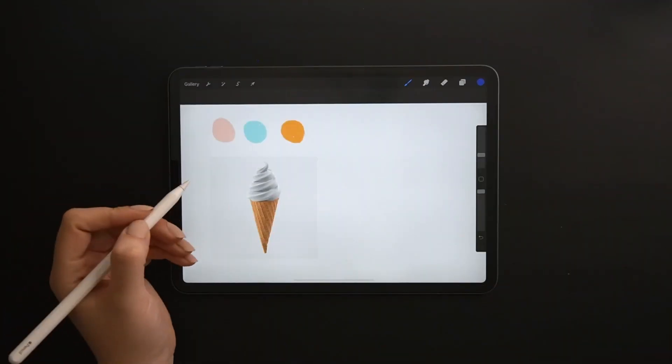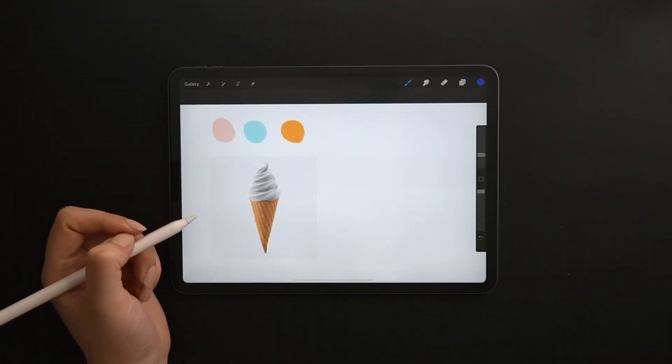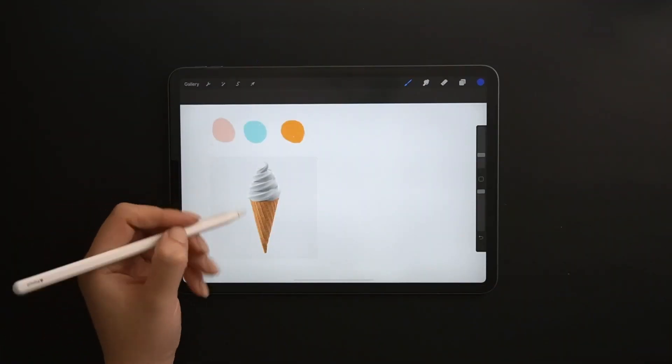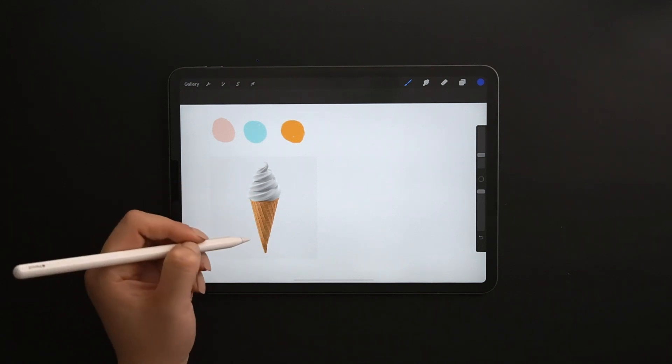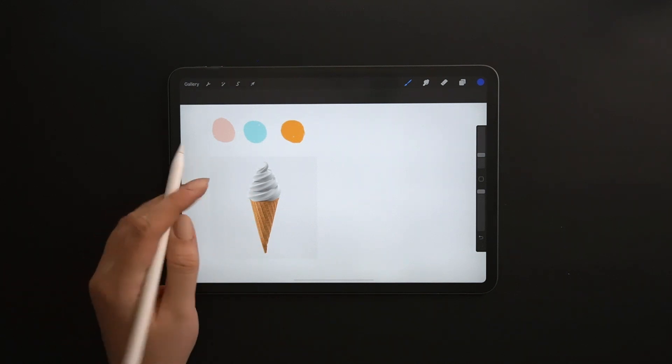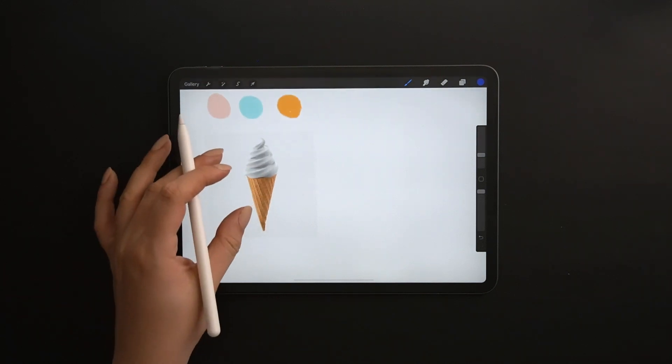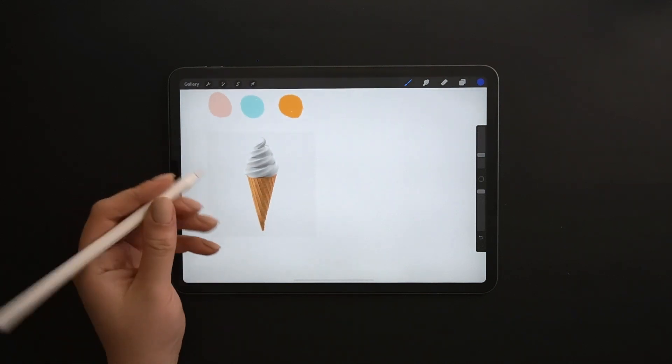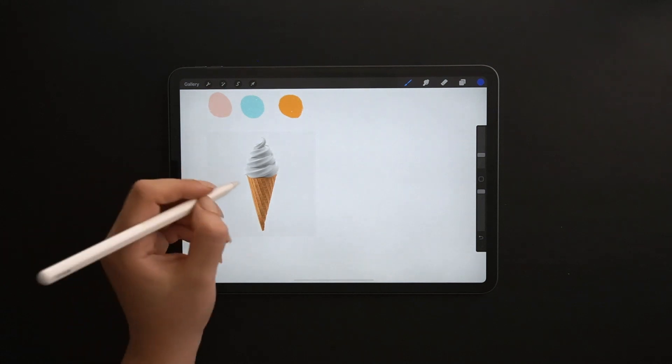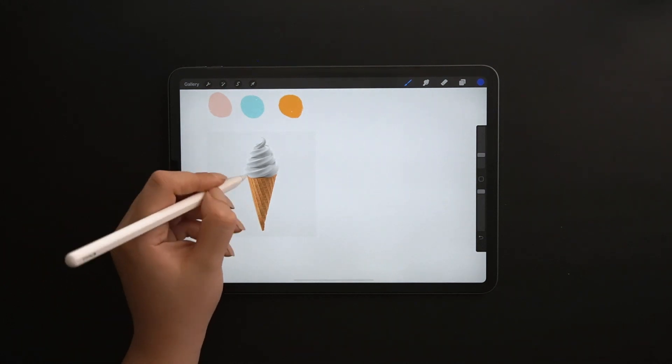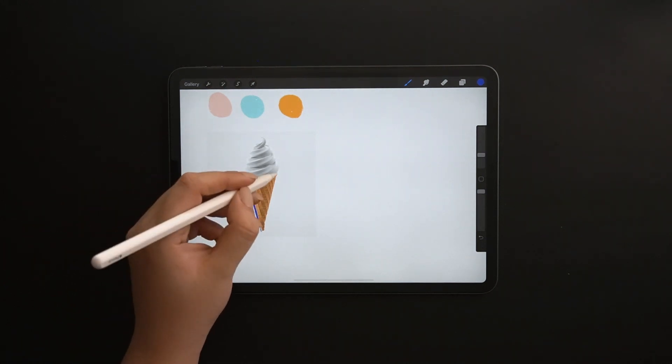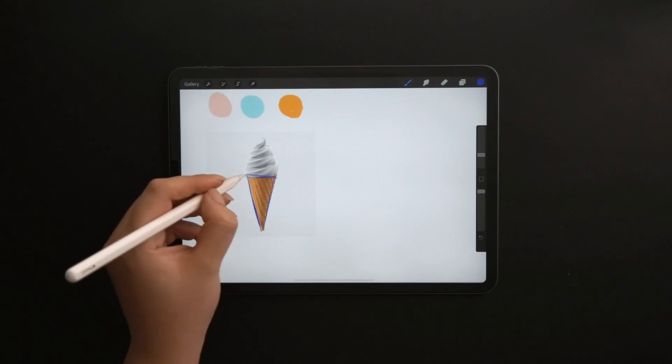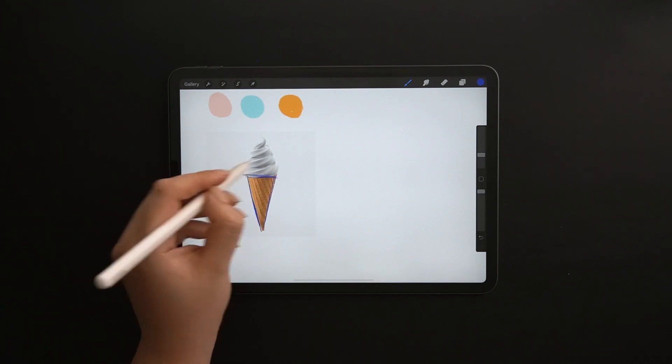All complex designs start with simple shapes. So the first step to design an icon is to break it down to simple shapes. As you see here, the ice cream is made of ovals and rectangles.